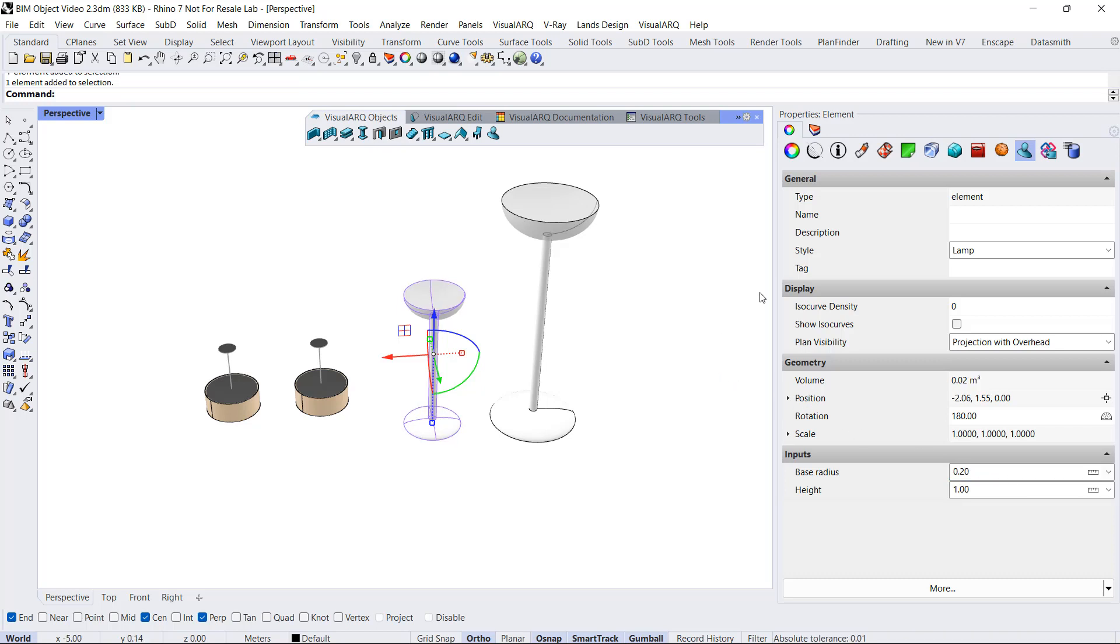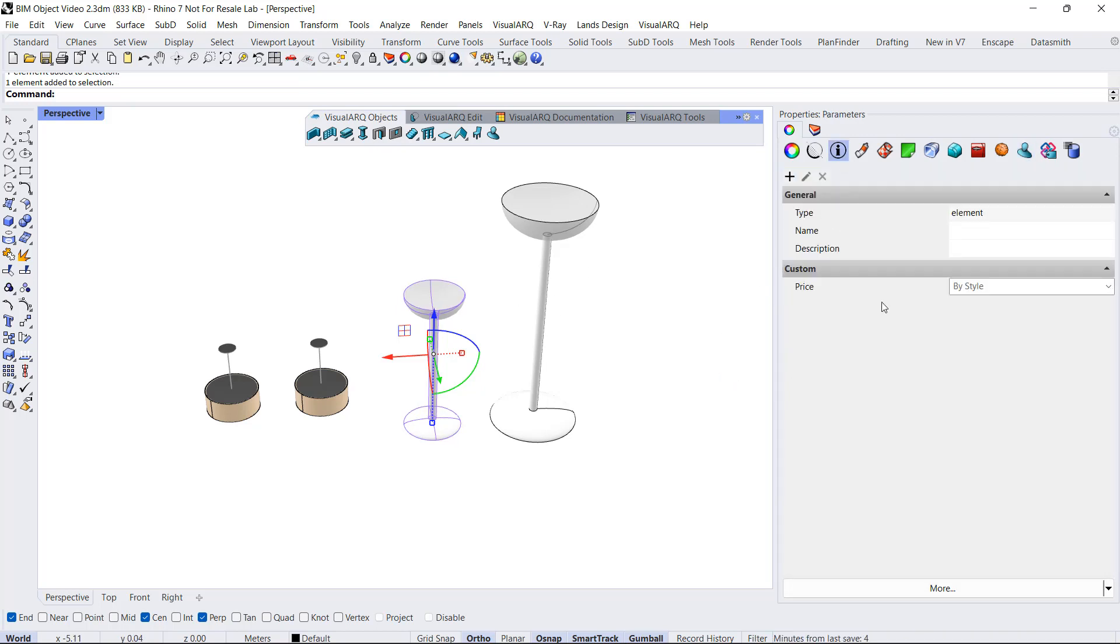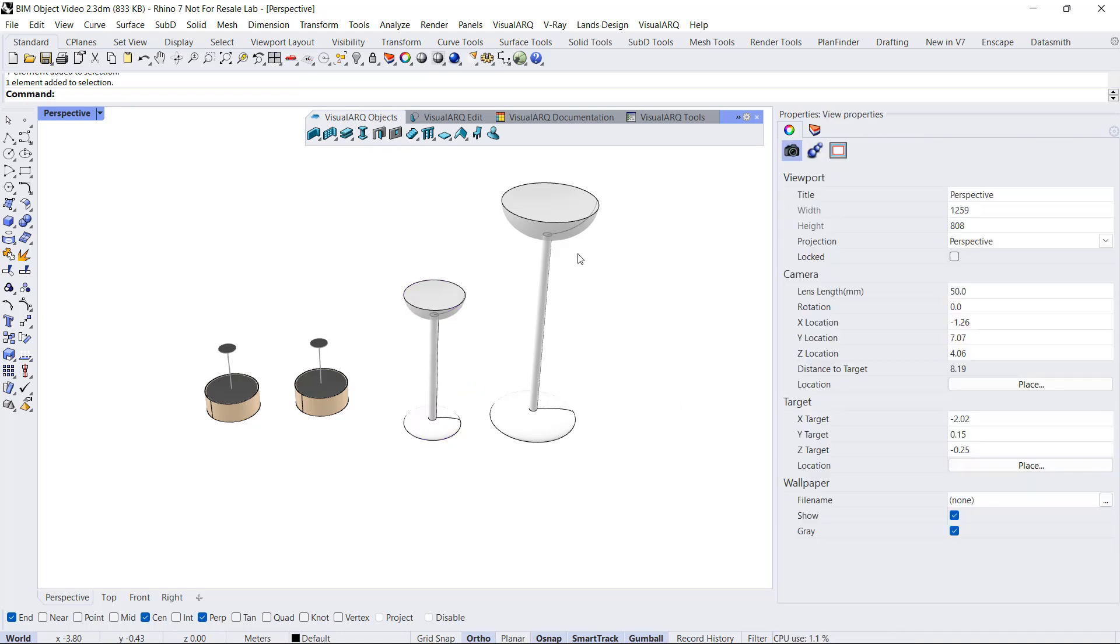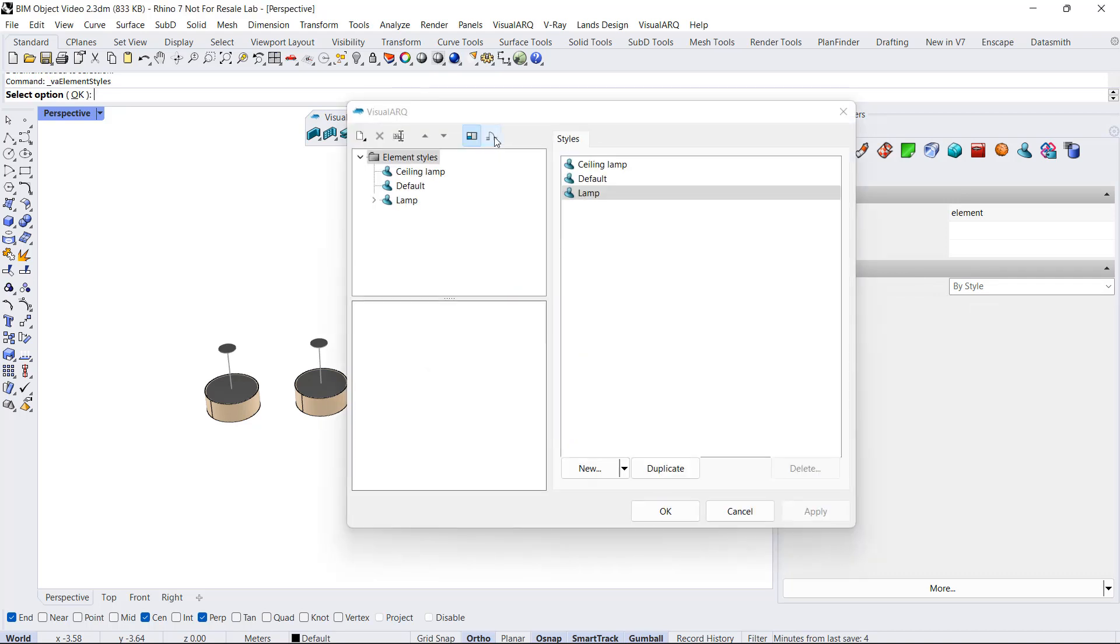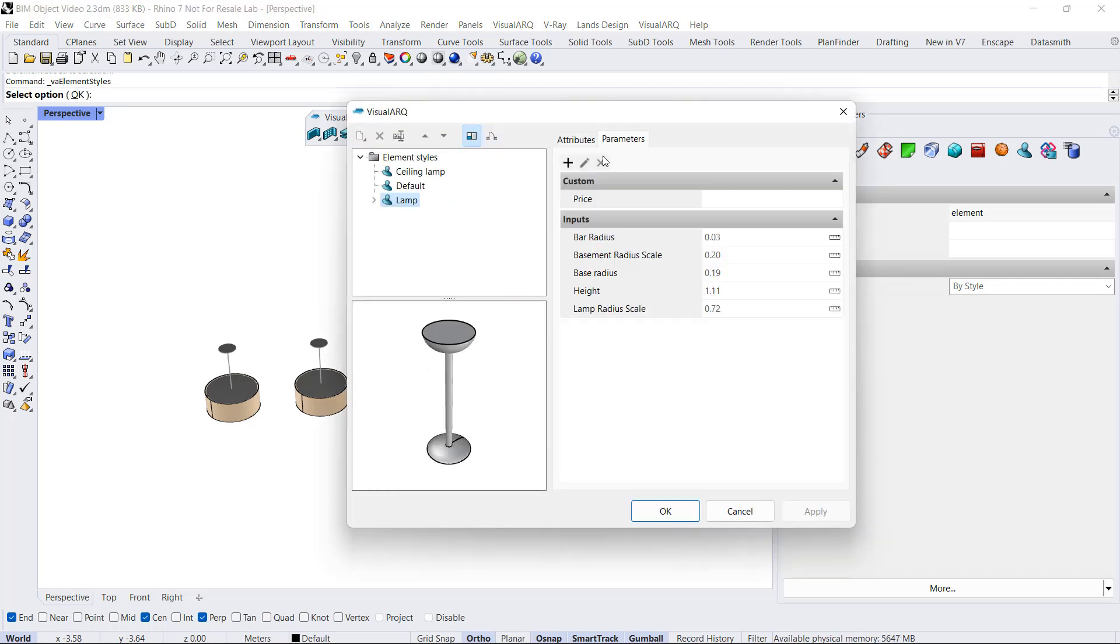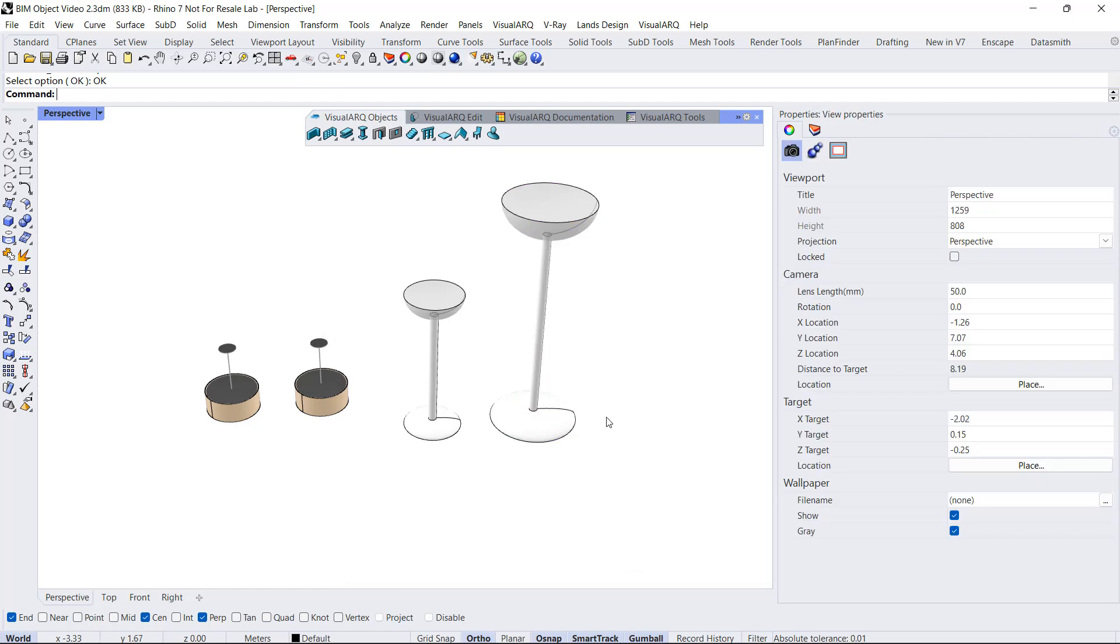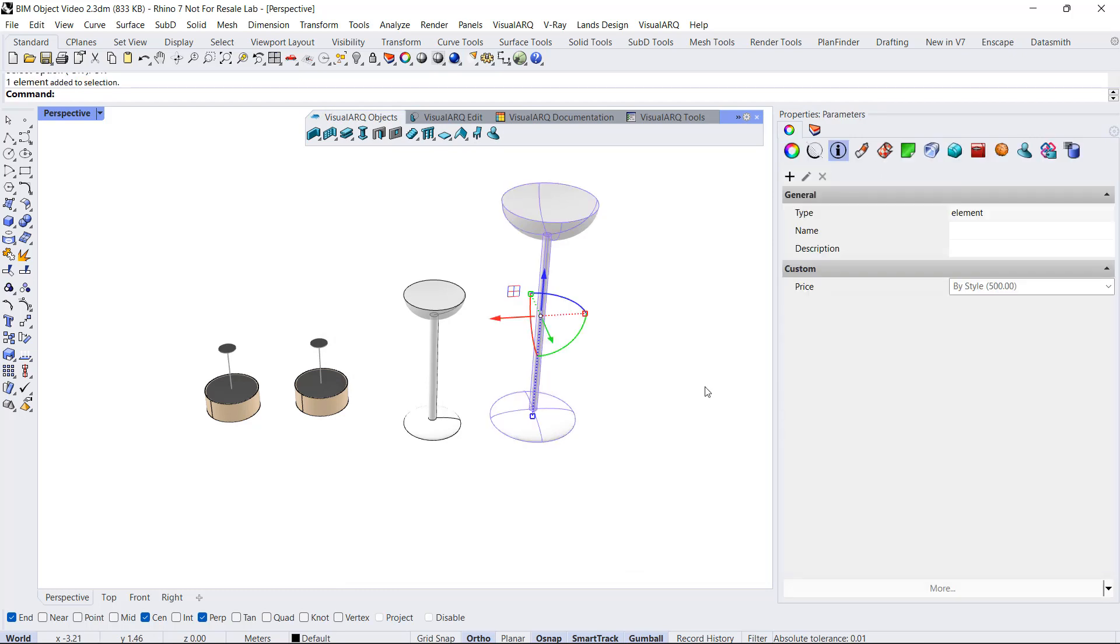I can also assign a price to it, for example, $400. I can see that this object doesn't have any price assigned to the style. I can do it with right-click here, go to Lamp, and assign here a value for it. But again, this value can be overwritten by any other instance.